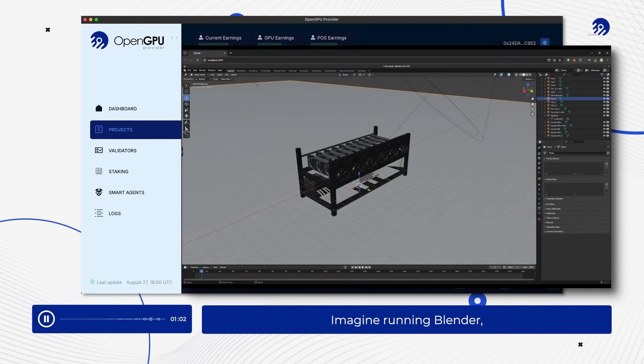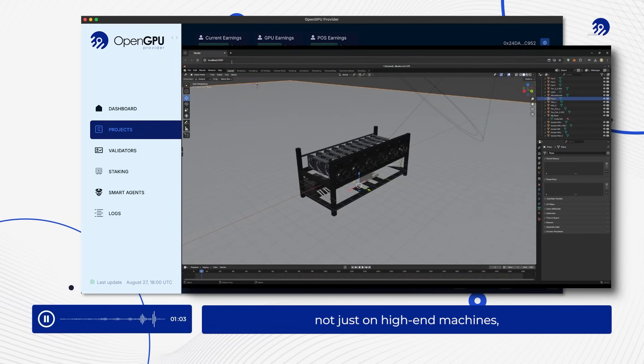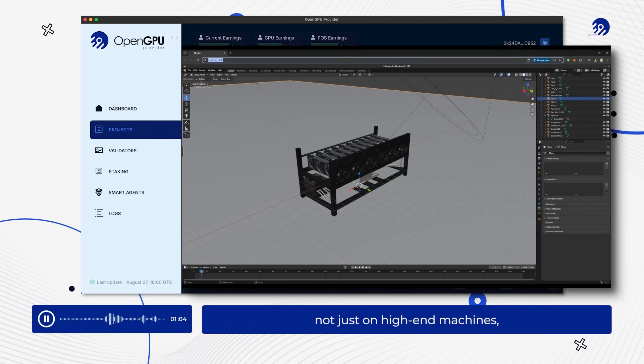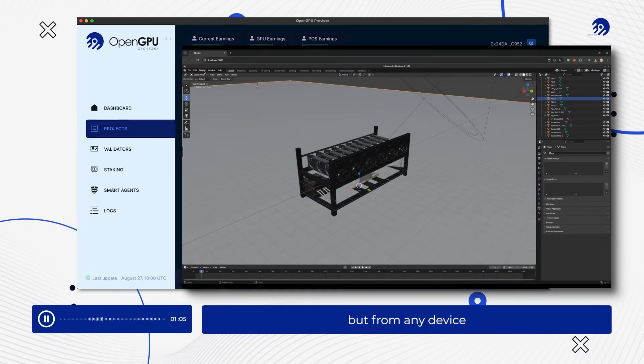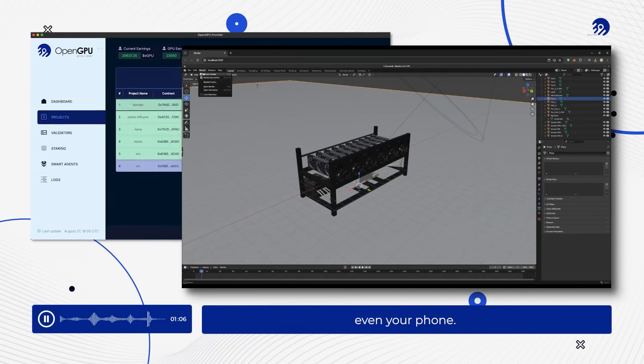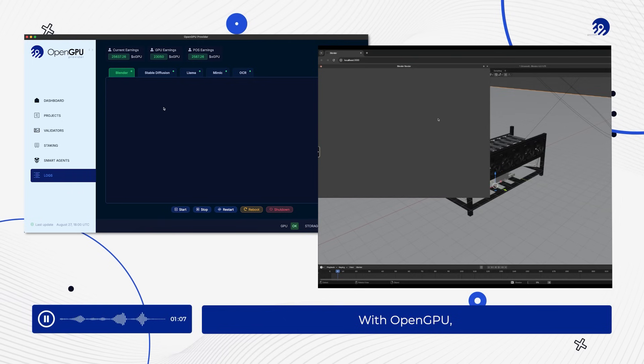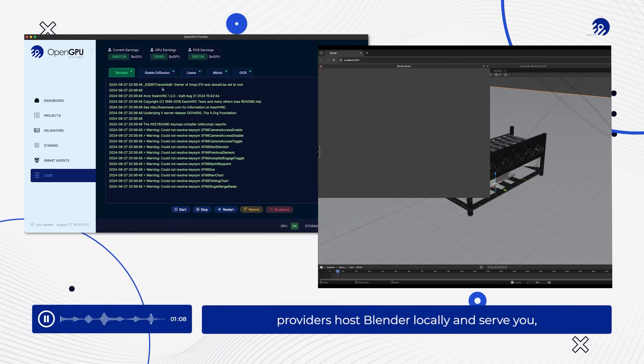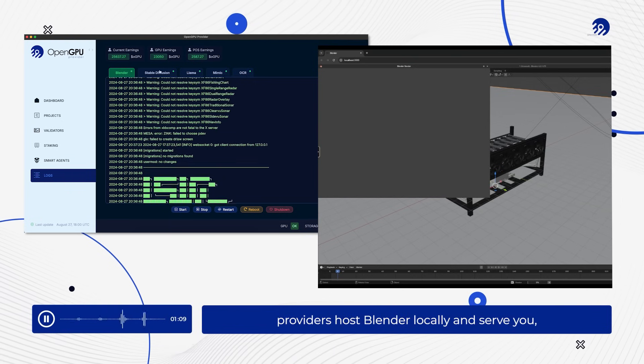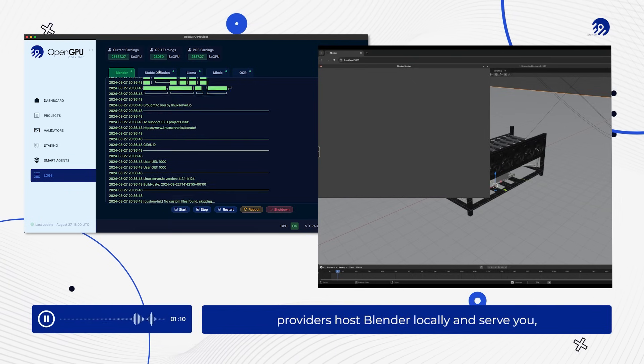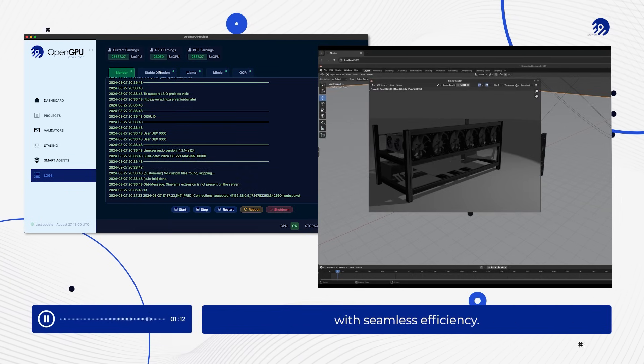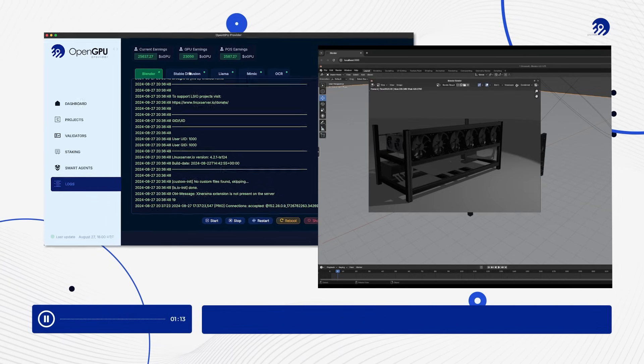Imagine running Blender, not just on high-end machines, but from any device, even your phone. With OpenGPU, providers host Blender locally and serve you, the client, with seamless efficiency.